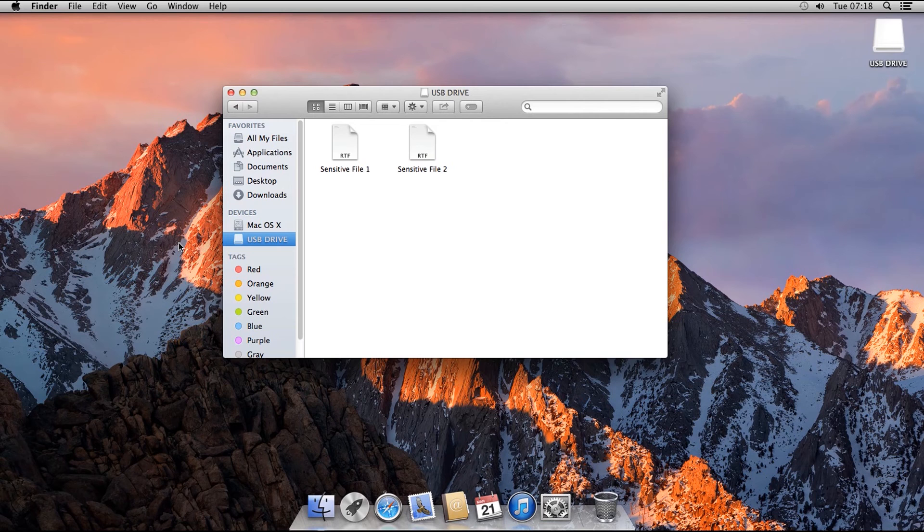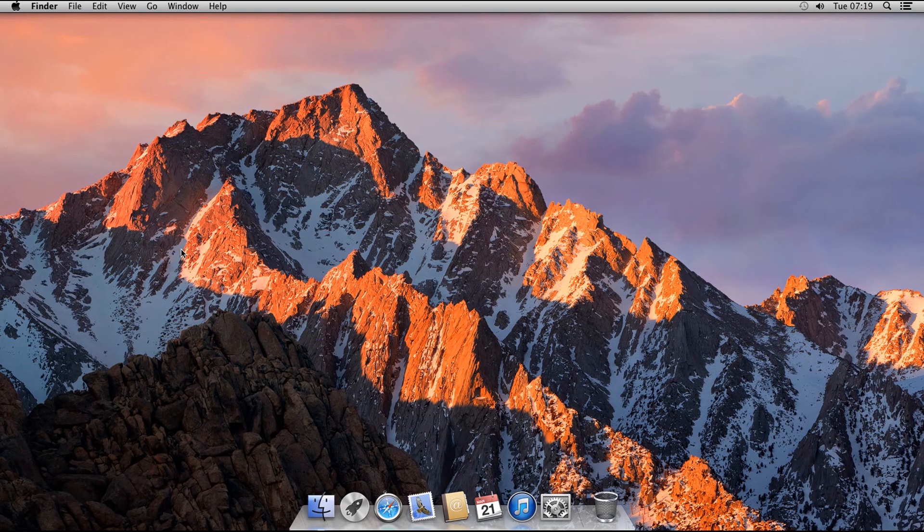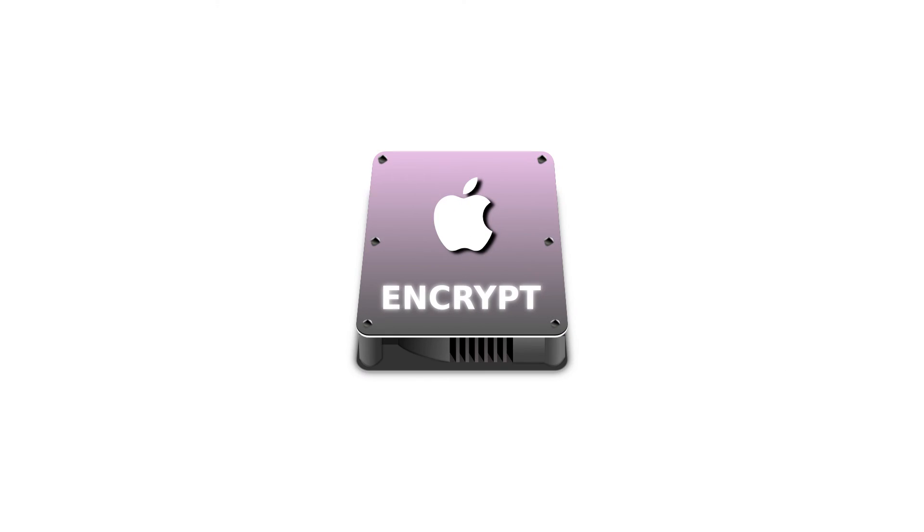That's everything for this tutorial on using the disk utility to create encrypted disk images and to encrypt removable media. macOS also allows you to fully encrypt the system disk, the internal drive that is in your computer that macOS runs on. This uses an app called FileVault. We deal with FileVault in a separate tutorial.